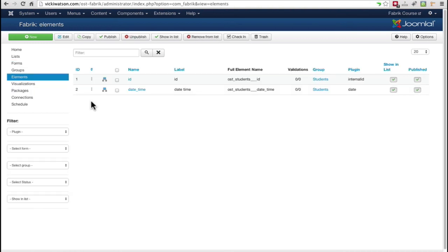It also creates two elements, the ID field, which will normally be your primary key, and a date-time field.